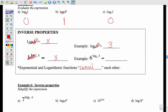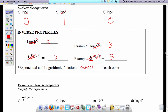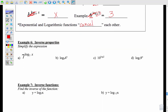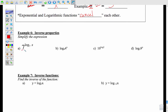Vice versa: if you have b to the log base b of x, as long as the b's match, they cross out and you're left with just x. Like 6 to the log base 6 of 3 — that cancels to be just 3. Examples: 7 to the log base 7 of x — the 7's cancel, leaving x. Log base 4 of 4 to the x — the 4's cancel, leaving x.